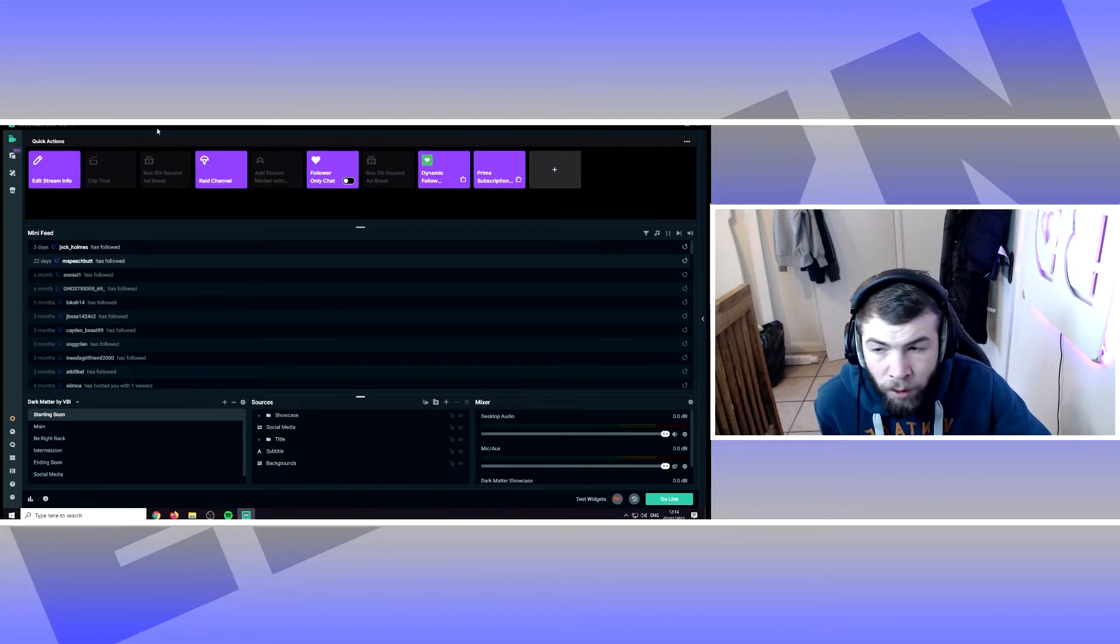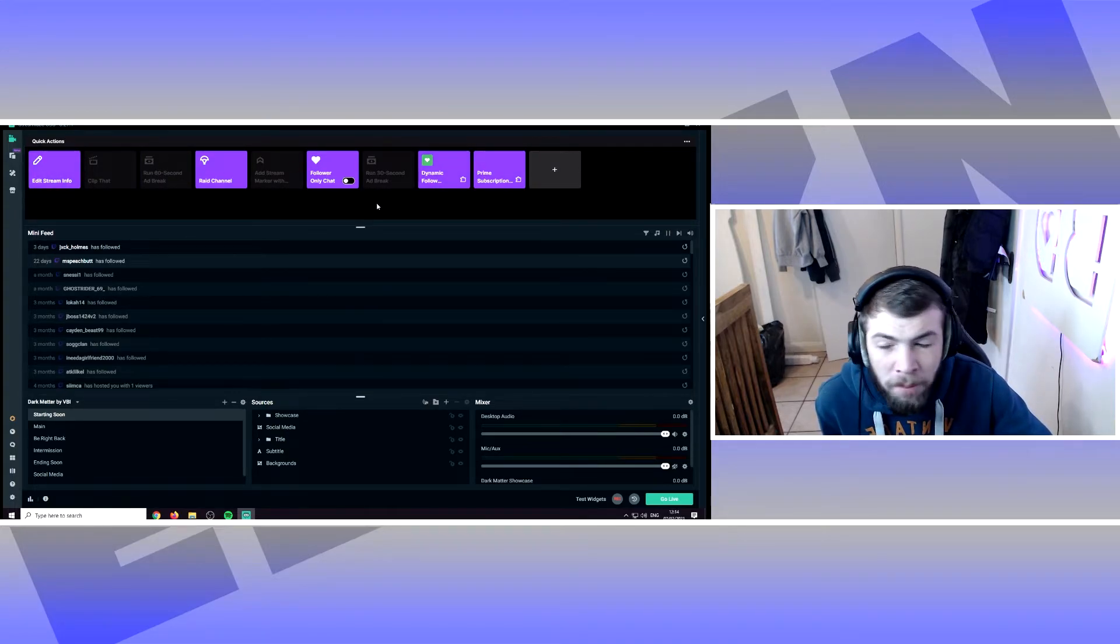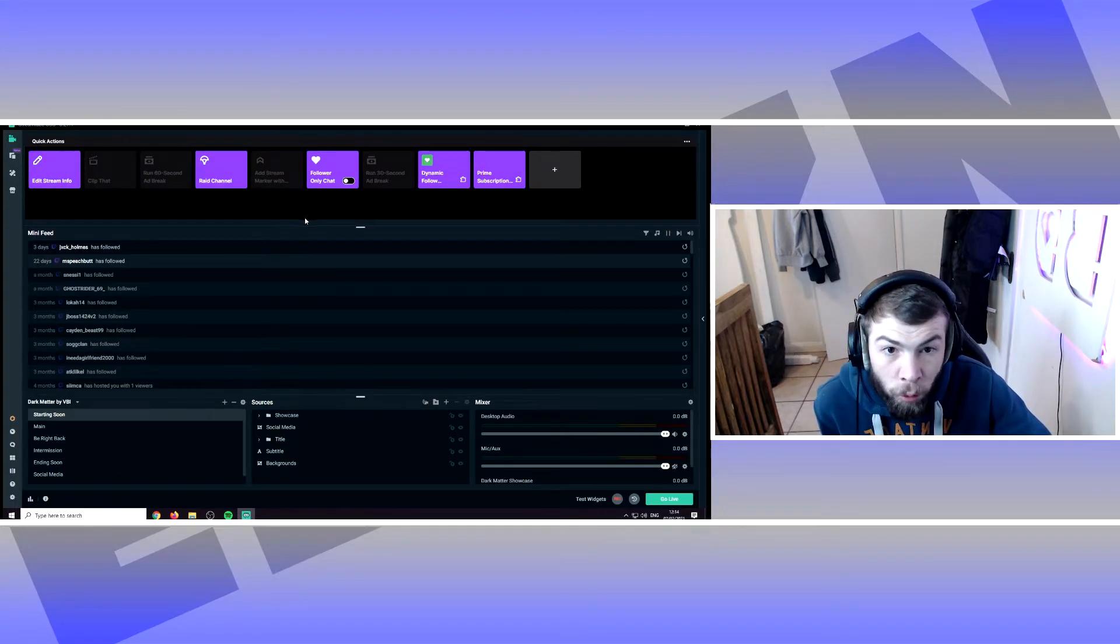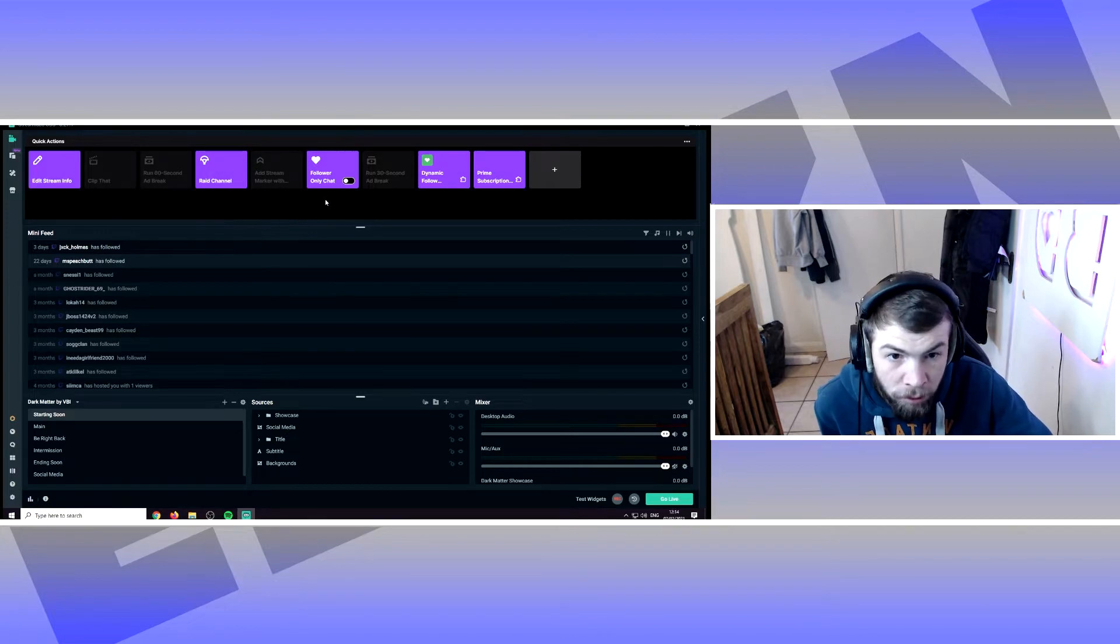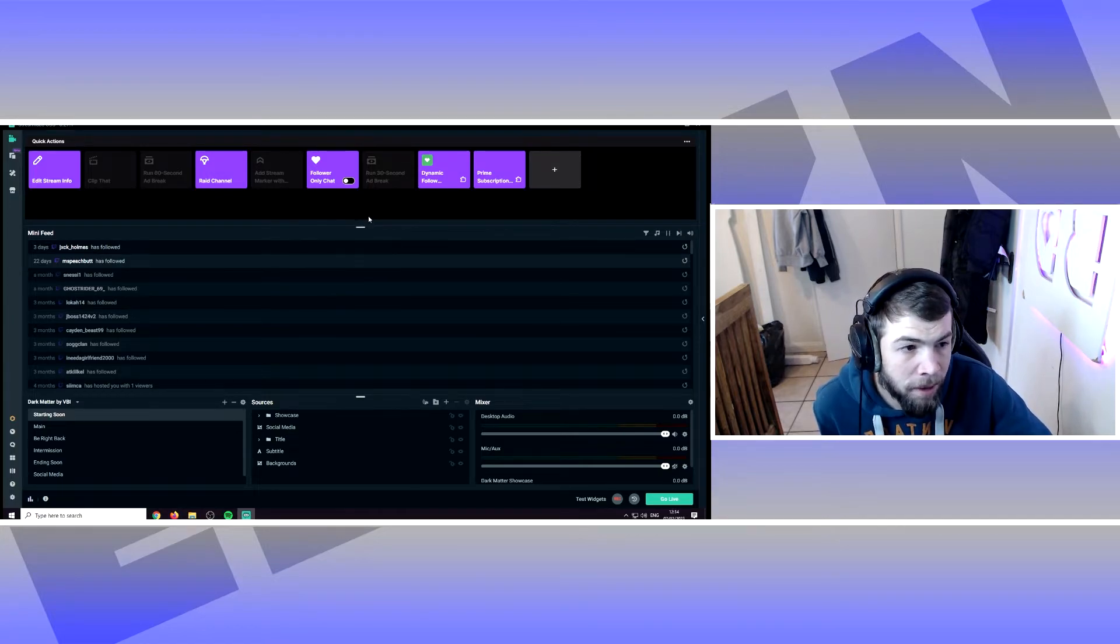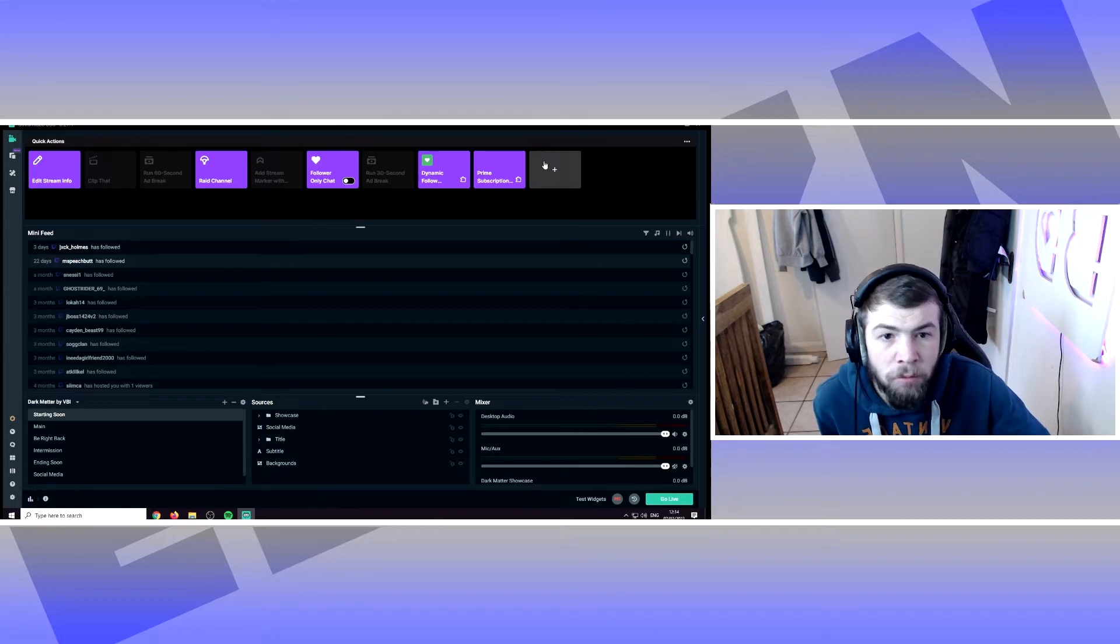And straight away it'll come up at the top. It might ask you to log in if you're not already logged in. Bear that in mind and once you've logged in.